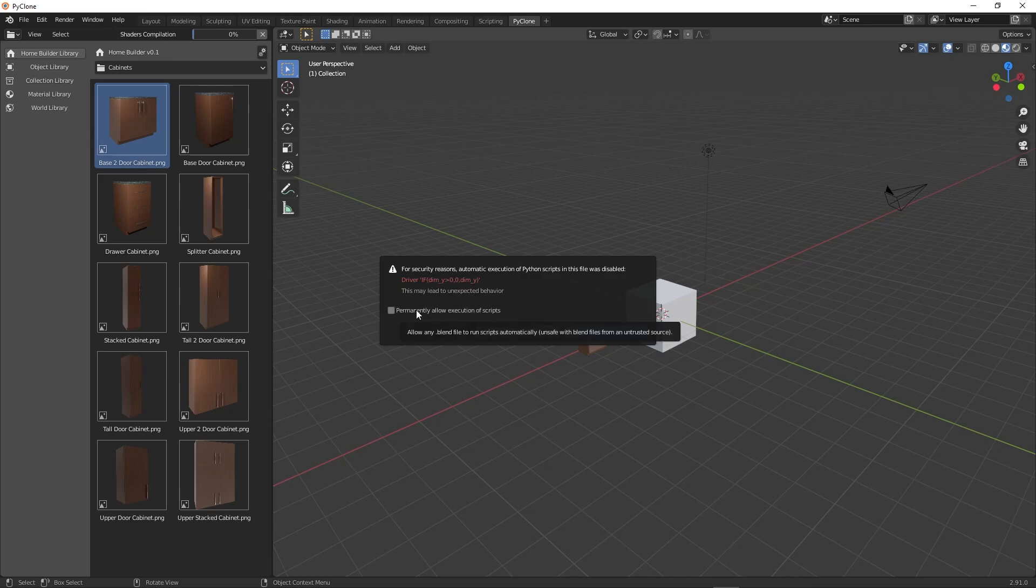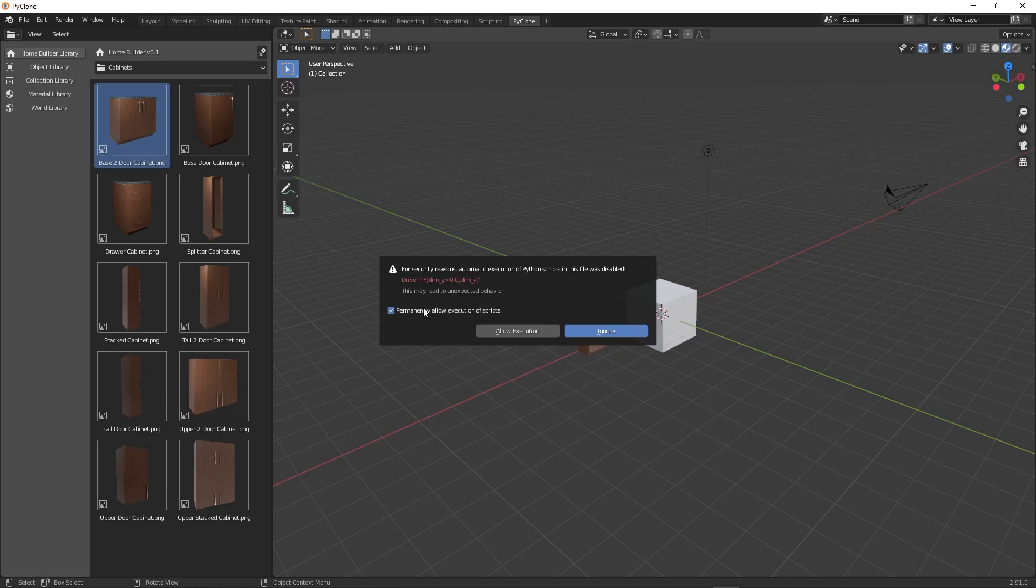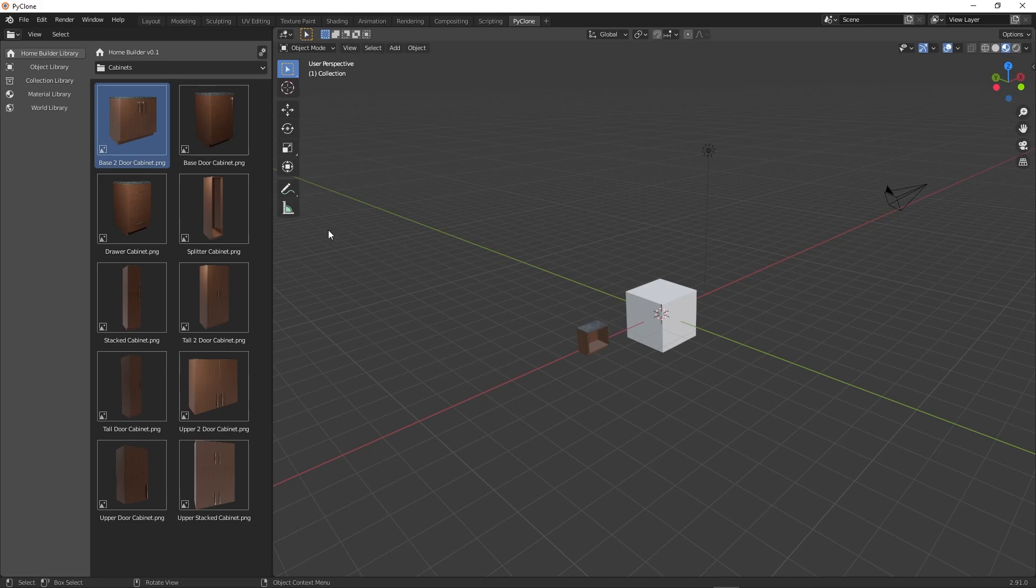And if you want to use them, you have to permanently allow them. And these are just kind of formulas that I use that determine the parametric functionality of the cabinets. And so this is an if statement. It may not look like much to you, but it's making some calculation to determine the part size. And so here, what you want to do is just permanently allow the execution of scripts and then click allow execution.